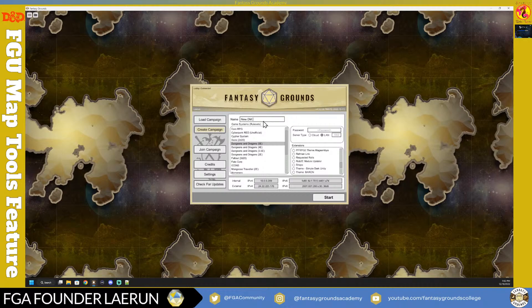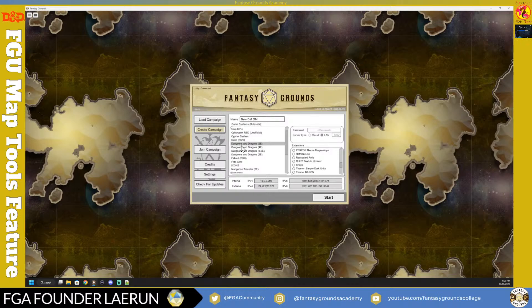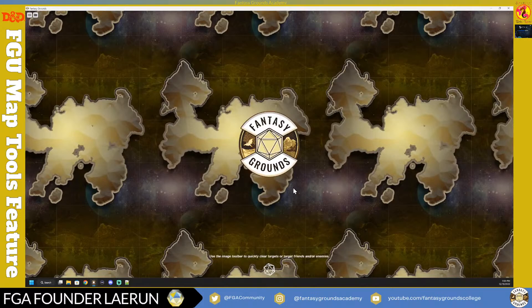I'm going to name this campaign 'New DM' or 'New GM.' I've picked the rule set, and then you pick the hosting configuration. You can do Cloud, a private LAN session where you give someone your IP address, or Cloud kept private so no one sees your visibility but you're still connected to the lobby. There are different ways to offer your game up depending on whether you want to play publicly online.